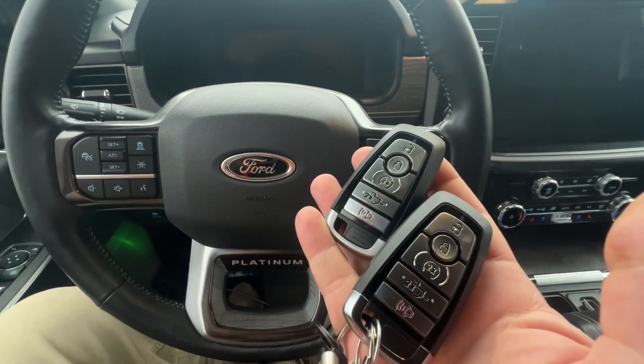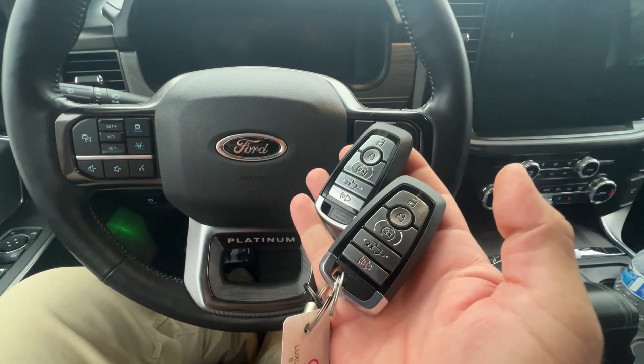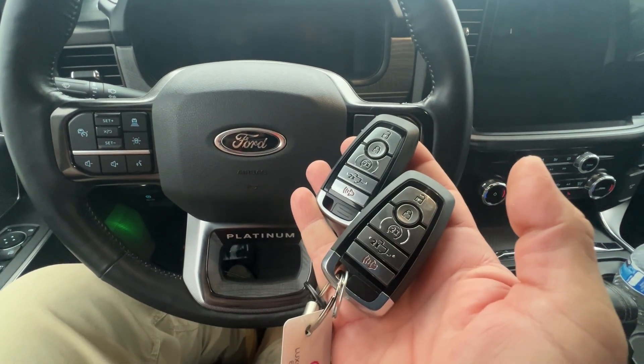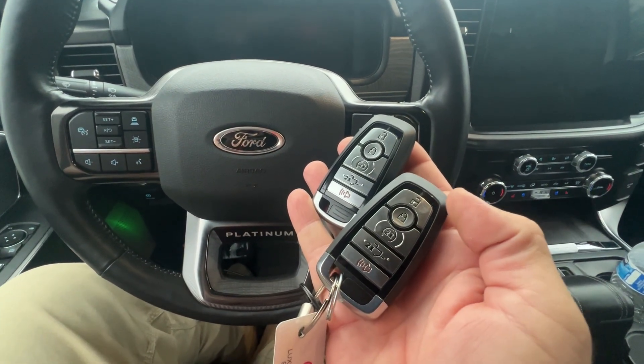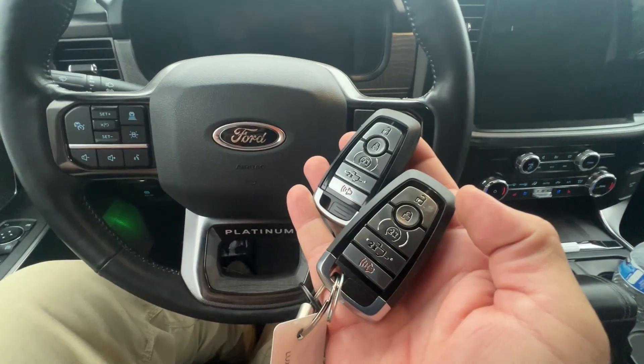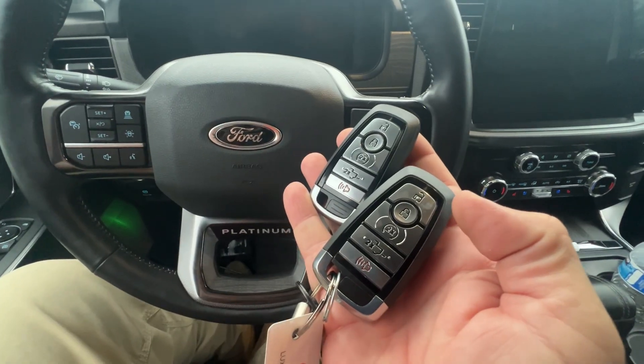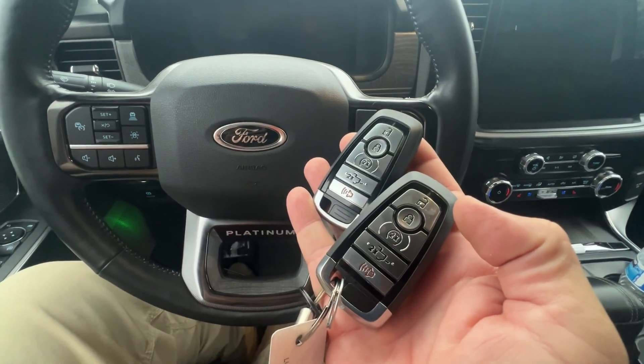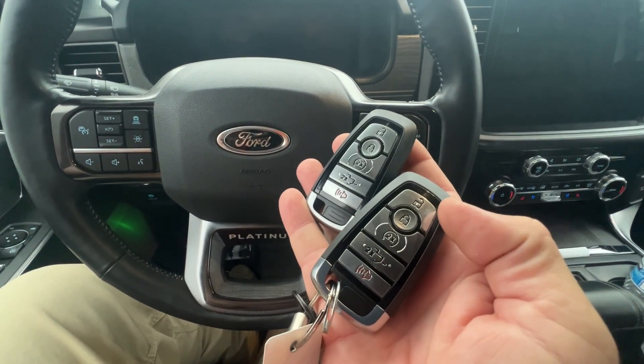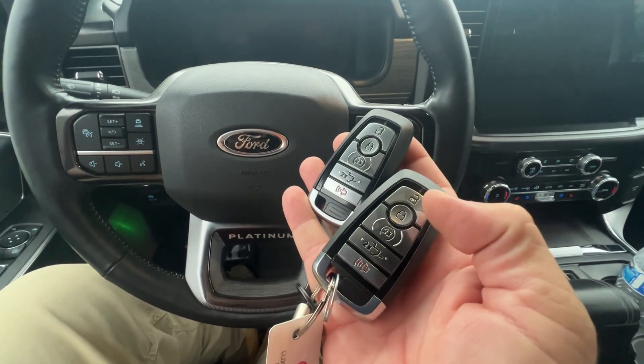Hey, welcome back. So today we're working on a Ford F-150. It's a 2022 or 2023. It's a December 22, but we're going to roll it up to a 23.